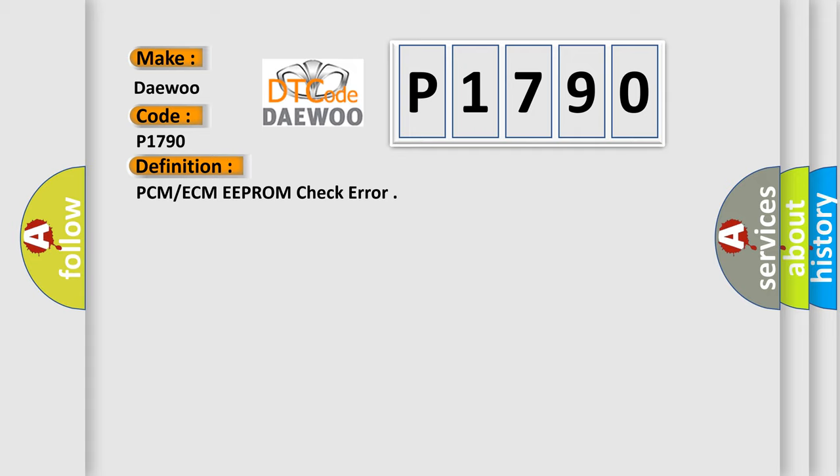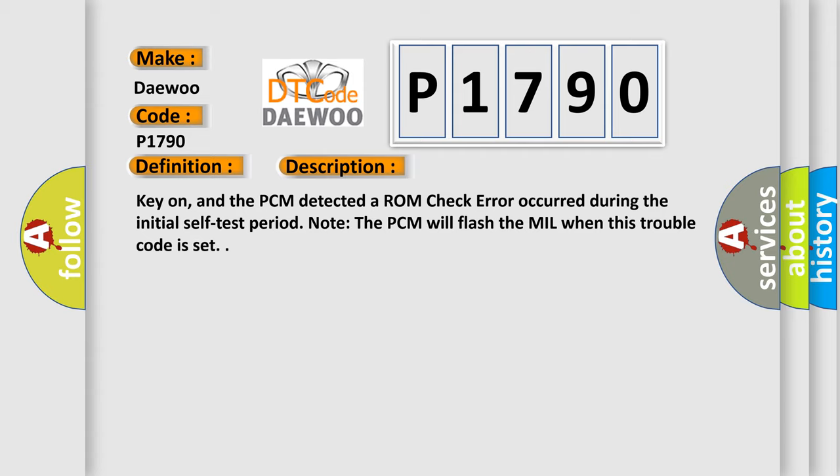And now this is a short description of this DTC code. Key on, and the PCM detected a ROM check error occurred during the initial self-test period. Note the PCM will flash the MIL when this trouble code is set.